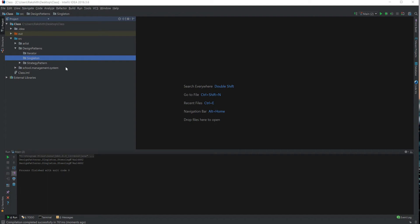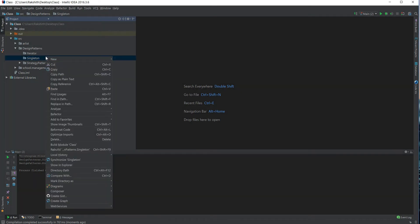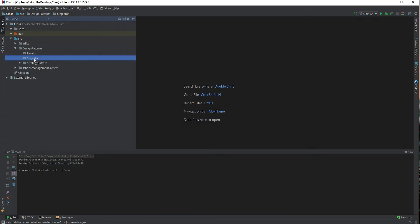Welcome to this tutorial on the singleton pattern. The singleton pattern allows us to get one and only one instance of a particular class.